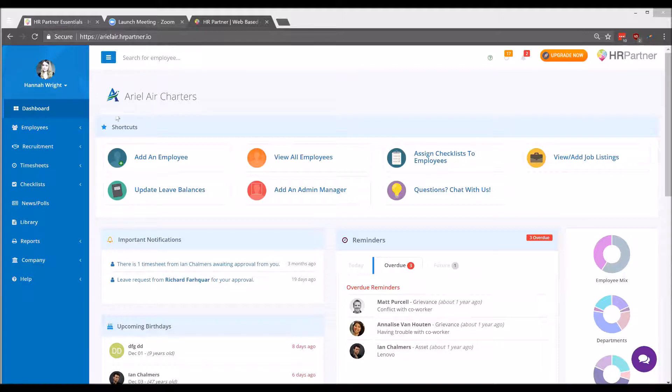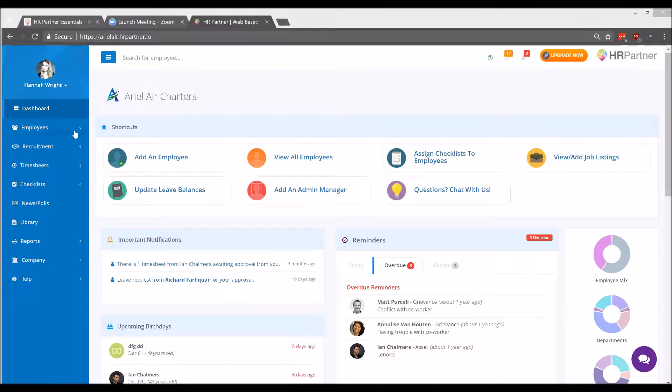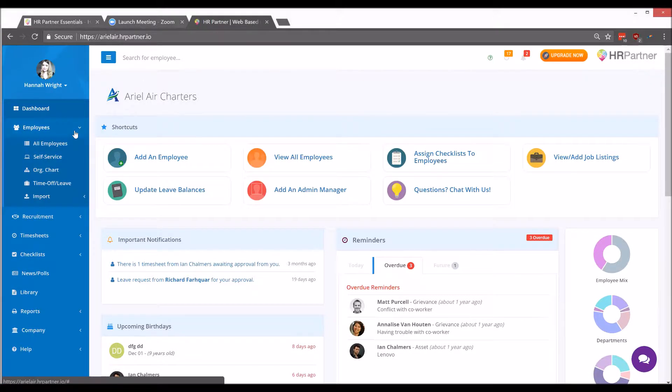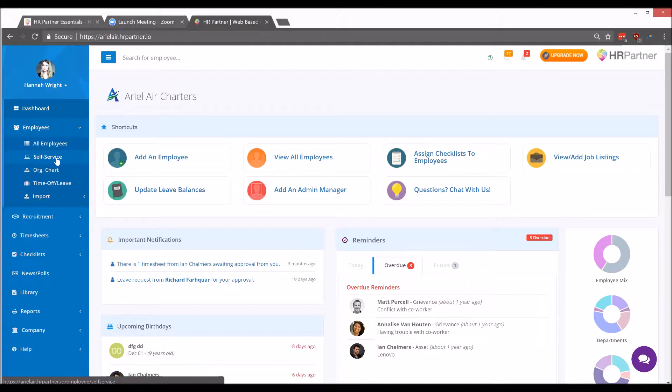So after you've added your employees to the system, the way to set up the employee self-service portal is to click the employees menu button and then find the link that says self-service.